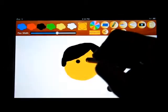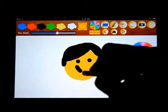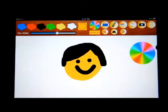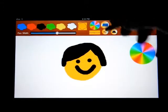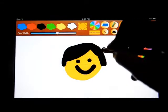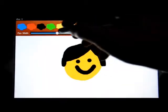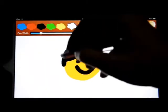The eyes, the mouth. You can even erase, and change the thickness of the eraser.